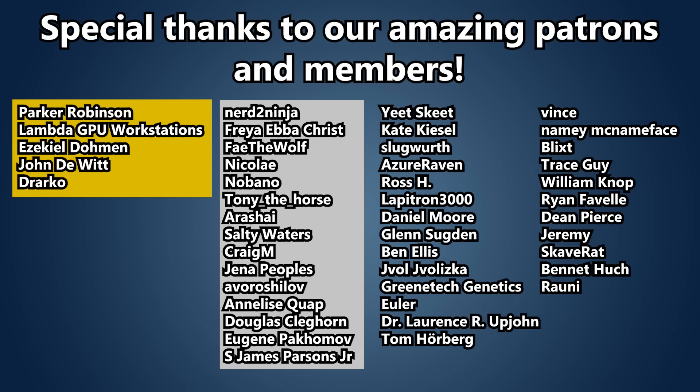And of course, before we go, I also need to say a huge thank you to our amazing patrons and channel members that make these videos possible. Patrons and members also get access to our supporter discord. So if that's something that interests you, or you just want to support our work, there's some links below. But that's all for now, and we'll see you next time.